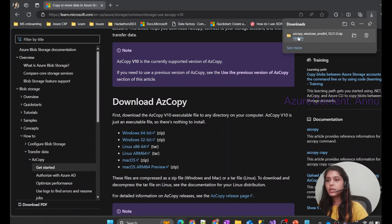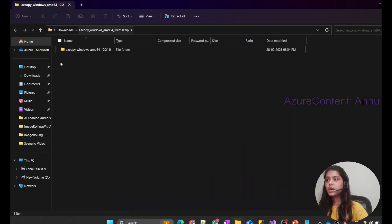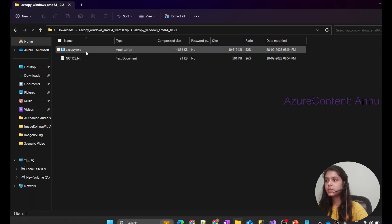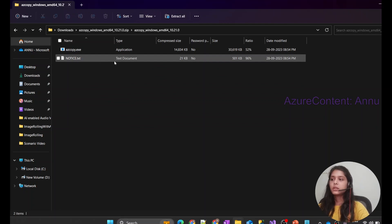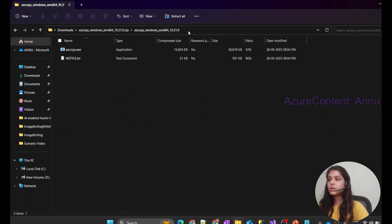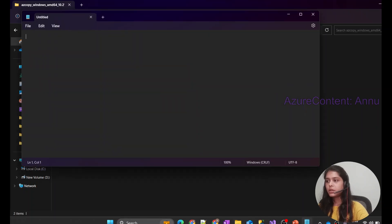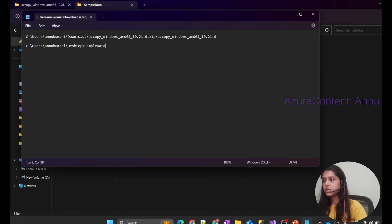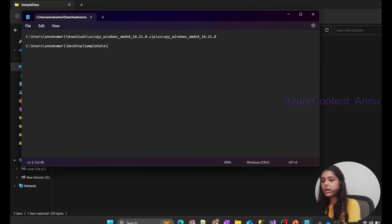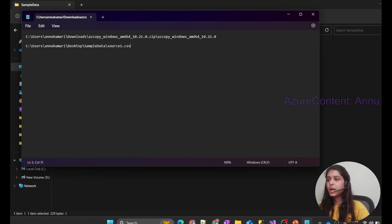Once you click the download link, a .zip file will be downloaded. I'll open that file. With the executable file inside this zip folder, I'm going to copy my file from on-premise into Azure storage. First, let me copy the executable file path and keep it in a notepad. Now let me also copy the file path of the source file — it's inside the sample data folder and the file name is source1.csv. So I'll have the full file path noted here.